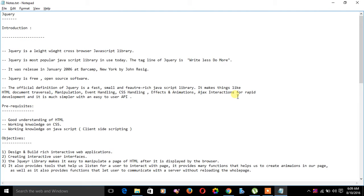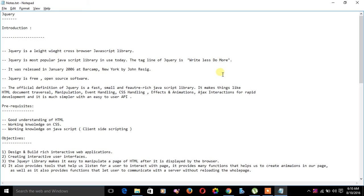It was released in January 2006 at BarCamp New York by John Resig. jQuery is free open-source software. We can download from the official website and it is free for use.